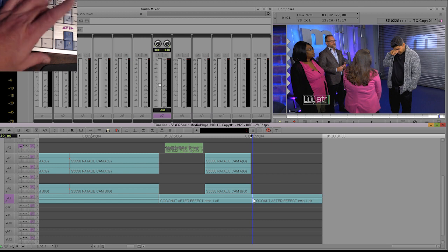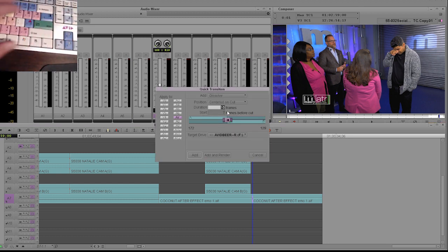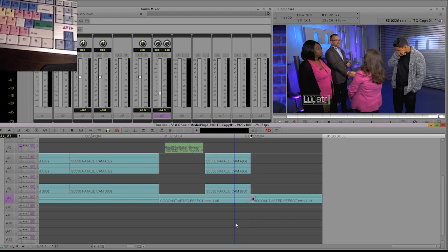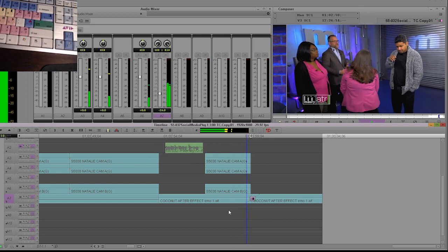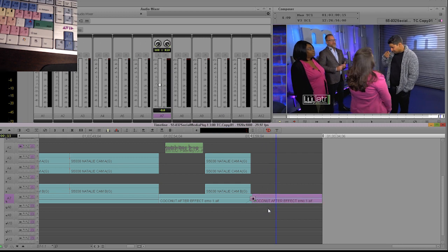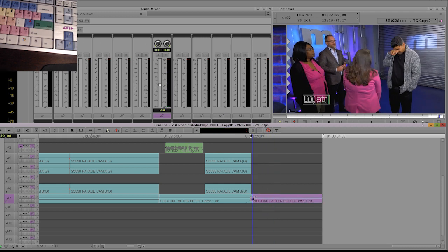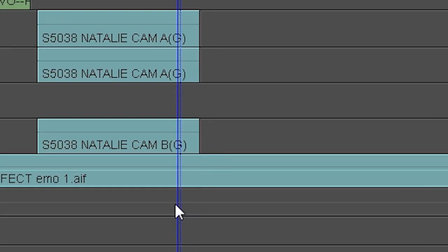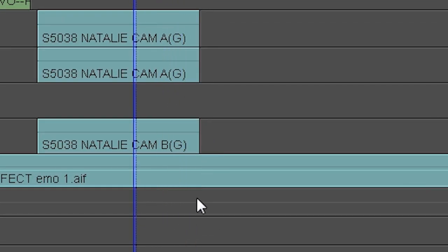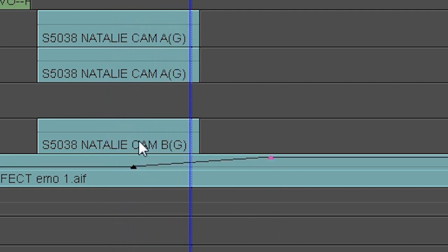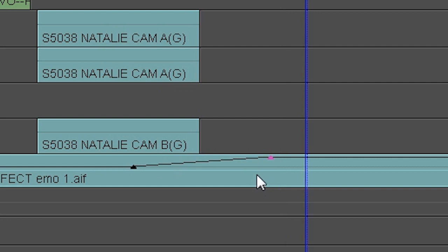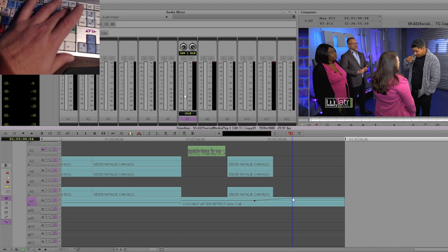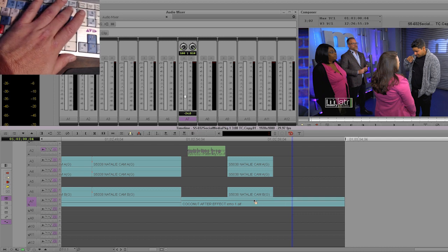And then they'll put a dissolve here to smooth it out, and they have to render it, right? So to me, that is the really slow way of doing it. The audio rubber banding is much faster: keyframe, keyframe, up, and you have much more flexibility when you do it this way.